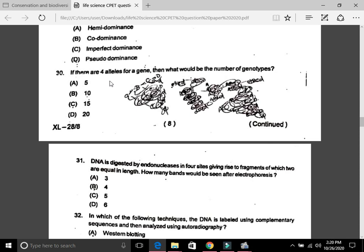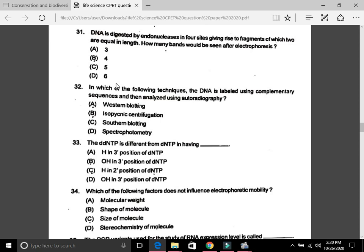Question 31: DNA is digested by endonucleases at four sites giving rise to fragments of which two are equal in length. How many bands would be seen after electrophoresis? The answer is B, 4 — because two of the five fragments are similar in size, so only four distinct bands appear.